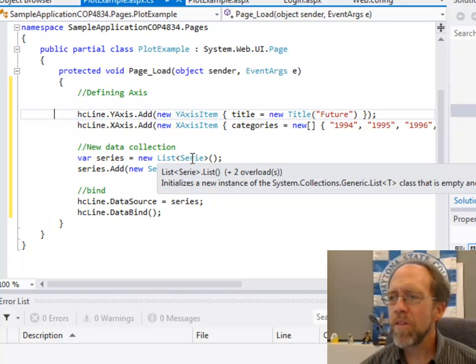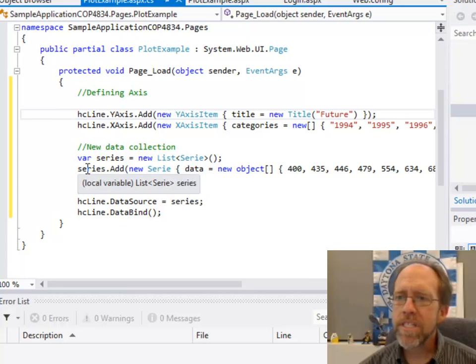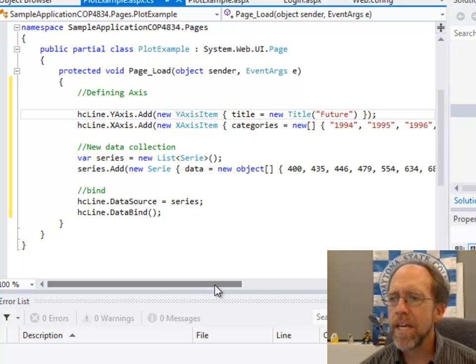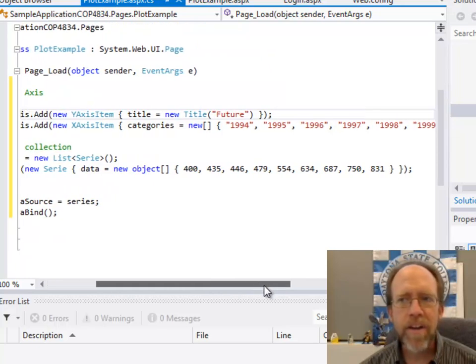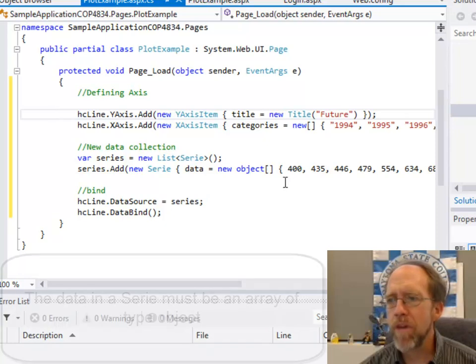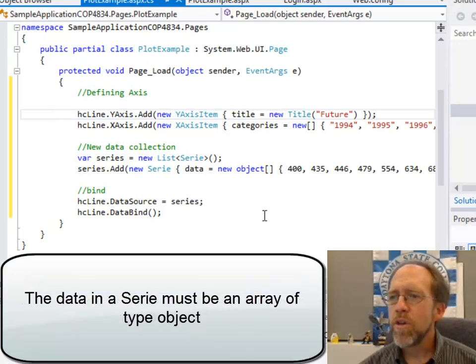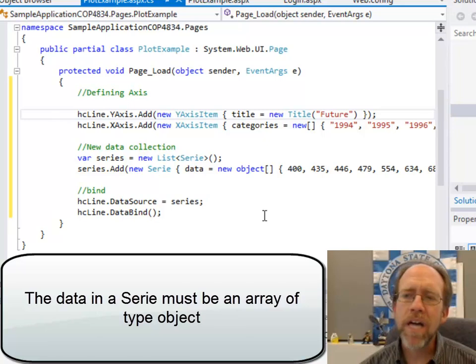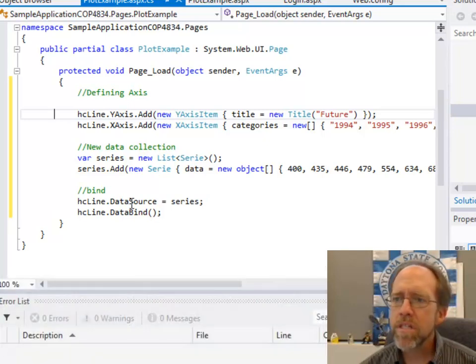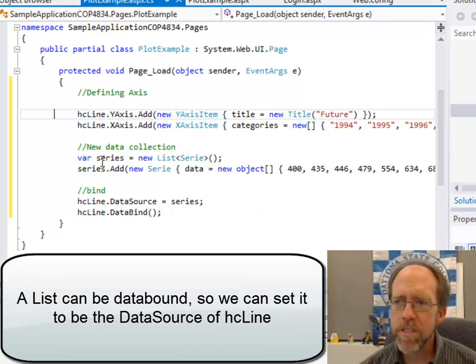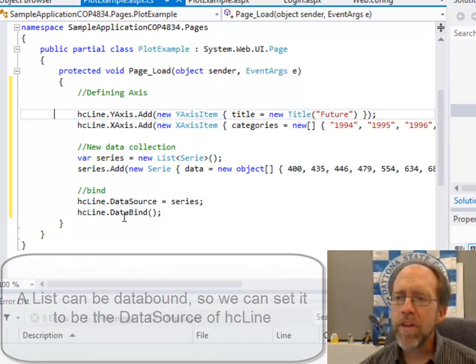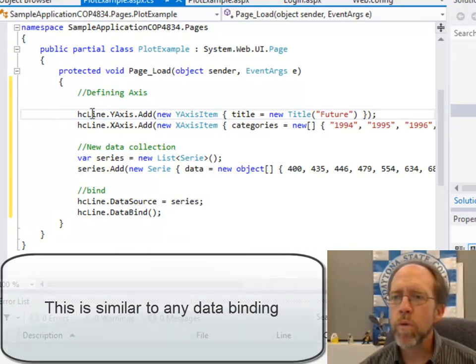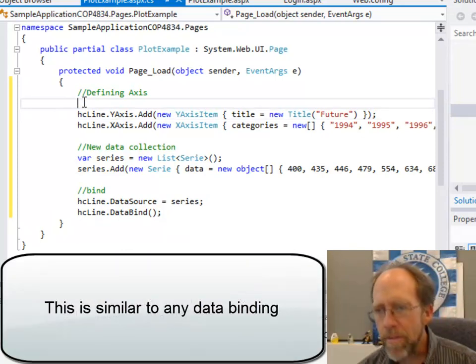Then we just say series.add, and we add a new Series here, and we just put the data in here as an object array, and that's actually how it has to go in as an object array. It's going to be of numbers, and voila, you should have a chart, except that you've got to set the data source to be equal to the series, which is the object that you've created, which is a list. This can be bound as data items, and then you data bind it, and you should have this working. So what should happen when you run this?